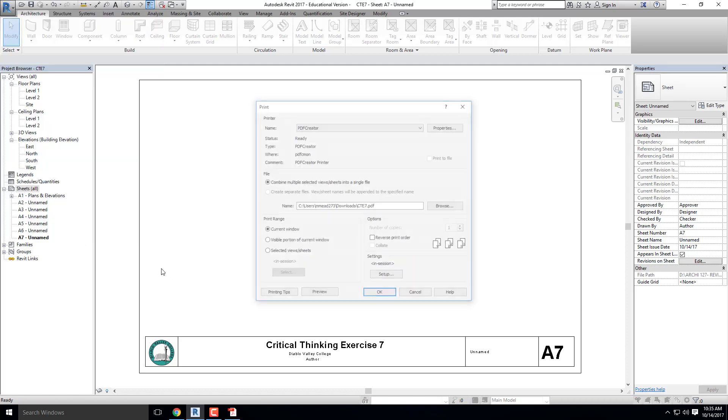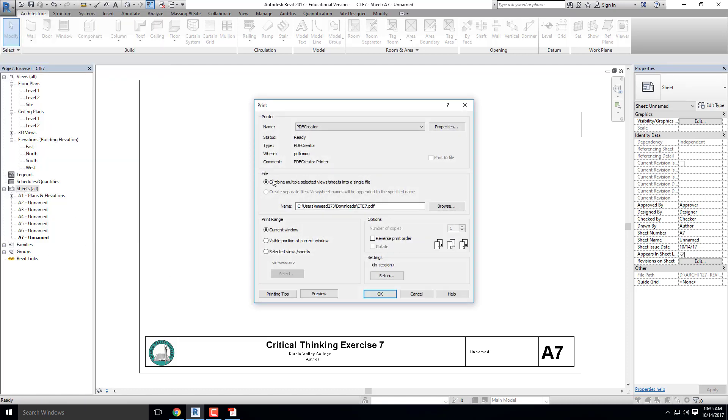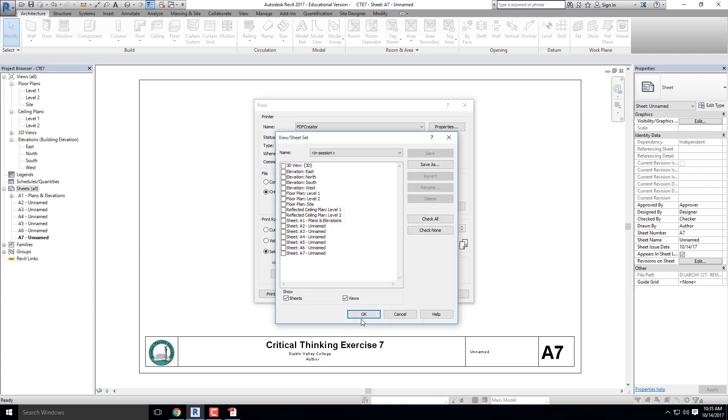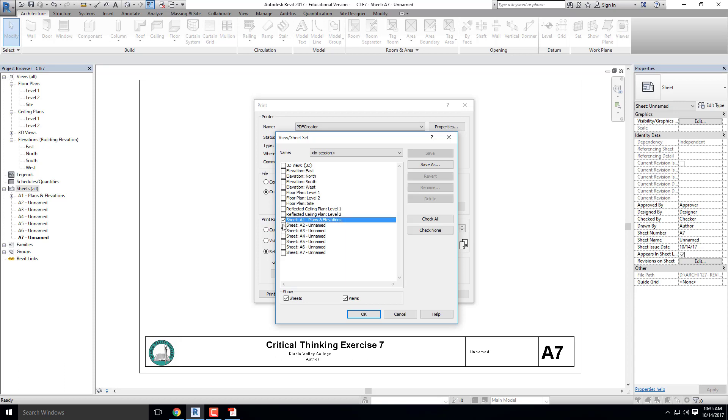Here it's going to be a little bit different. I'm going to go to Print and click on Combine Multiple Files into a Single File. That's what I want. But instead of going to Current Window, I'm going to click on Selected Views and Sheets. That's going to allow me to click on Select, and I can now print and package as many views and sheets as I want into a single file. From here I'm going to click on Sheet A1, 2, 3, 4, 5, 6, and 7. Those are all of my sheets that you'll be submitting for the midterm.